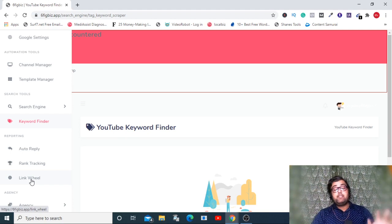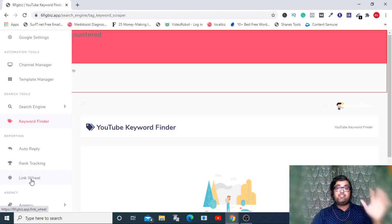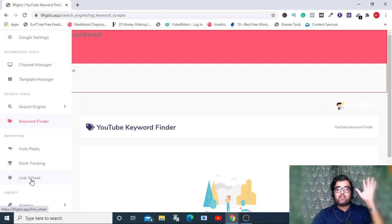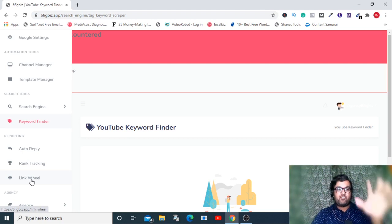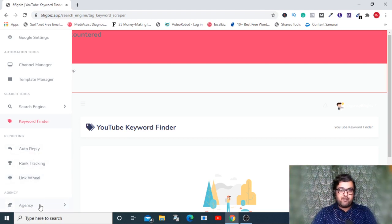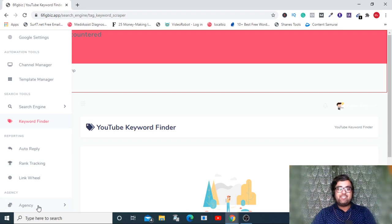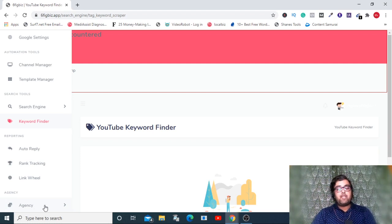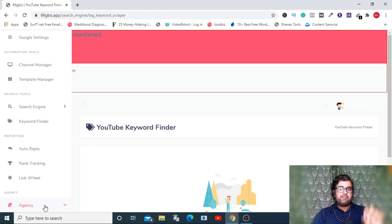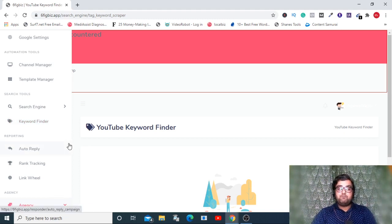The next is auto reply, rank tracking, and link fill. The rank tracking allows you to identify any video so the rank tracking of that will be displayed on your dashboard. Link fill will allow you to actually get backlinks for your videos and make sure that your videos rank on top.